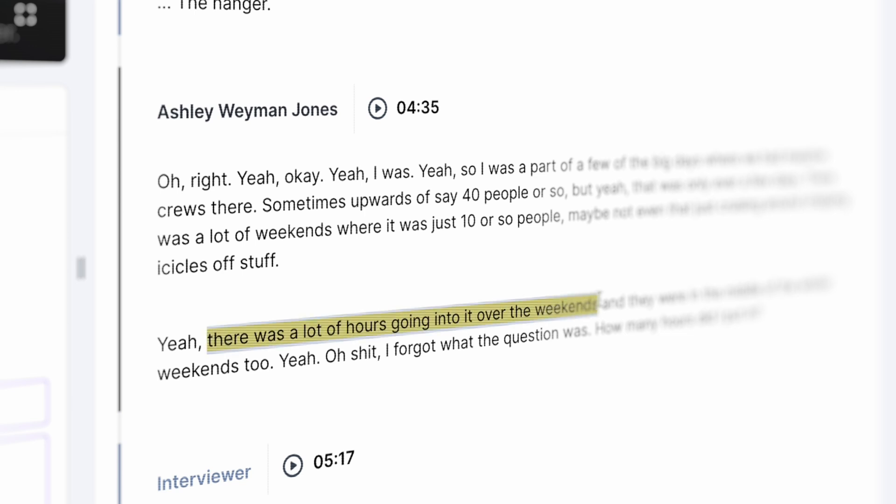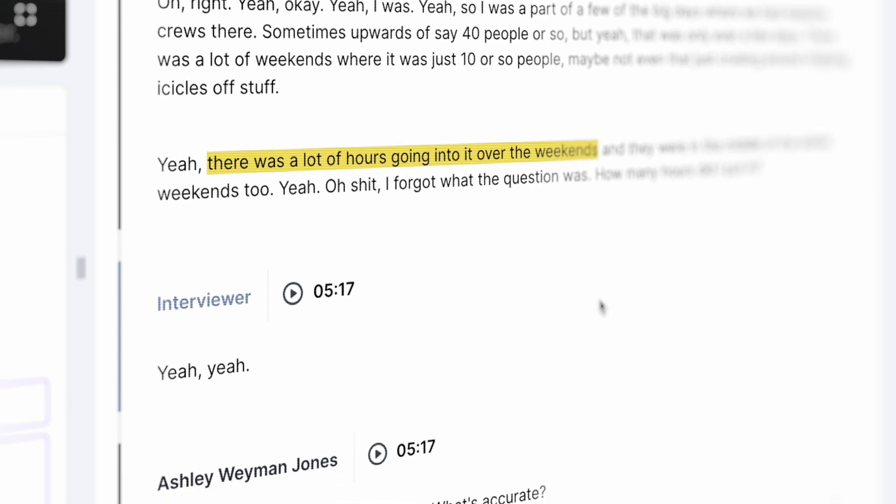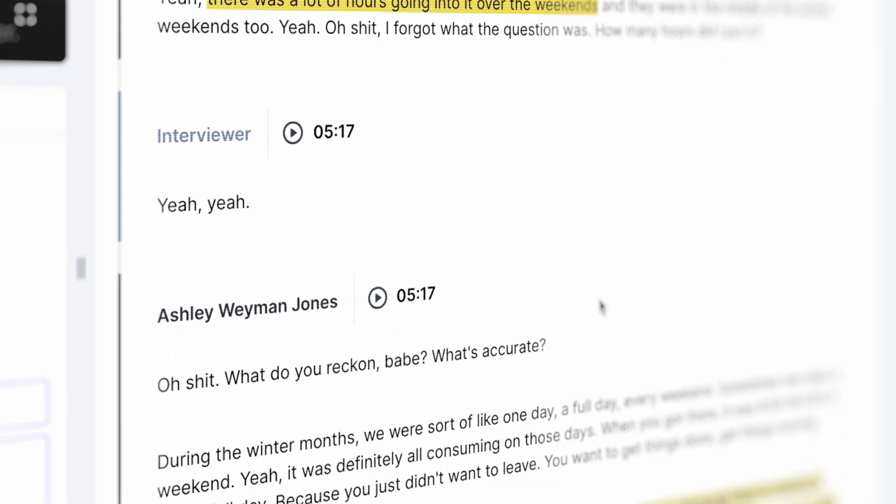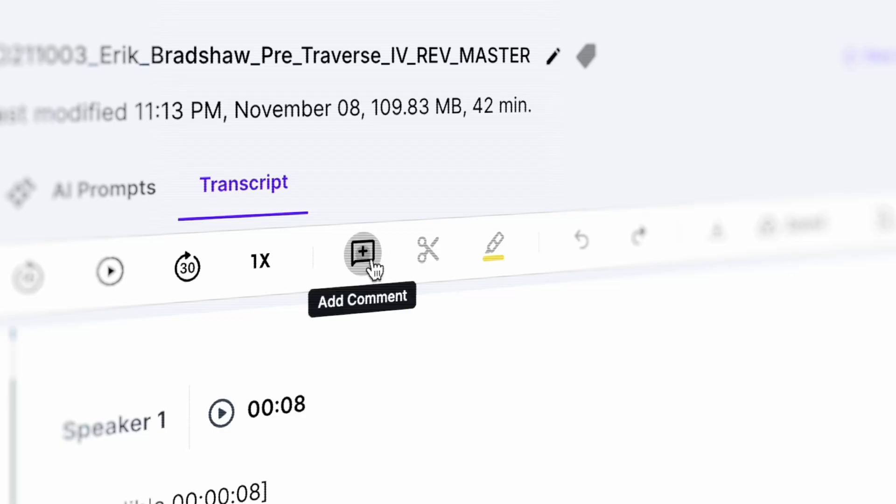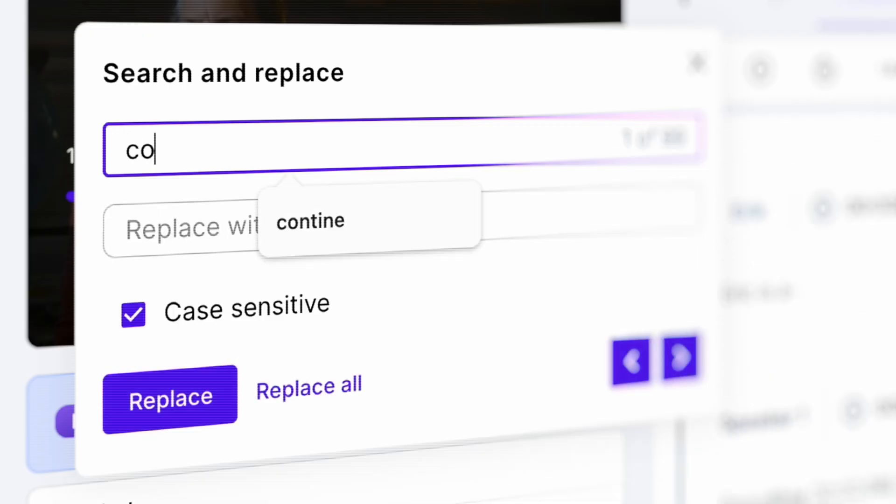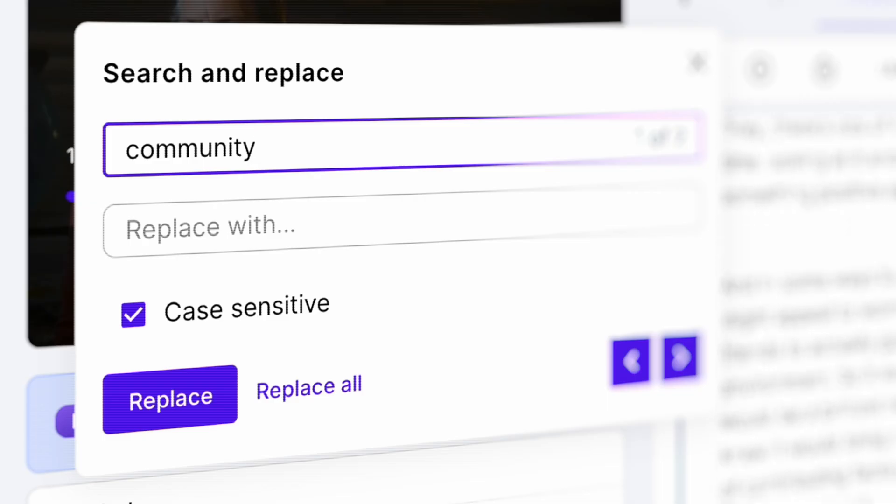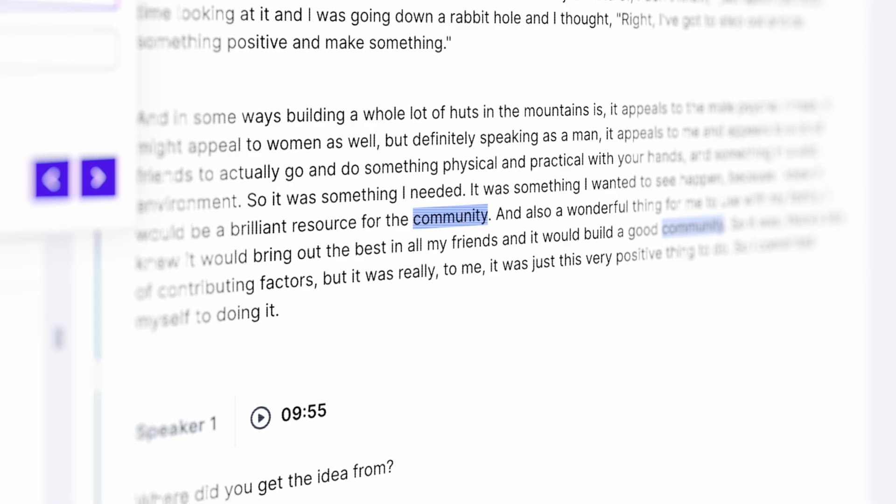The benefit of transcribing all of our audio to text is that reading is way more efficient than listening to interviews. We also get the benefits of being able to highlight text, comment on text, and on top of that, we have the perk of being able to search through text as we come up with ideas.